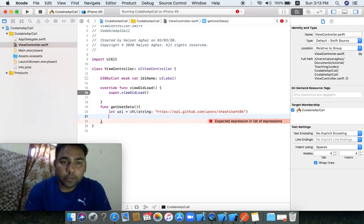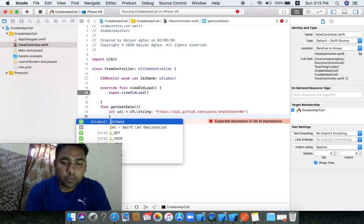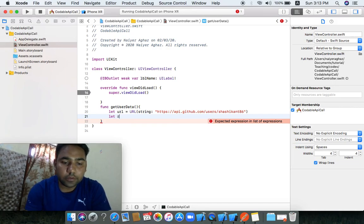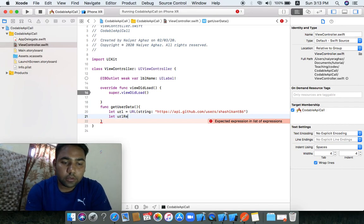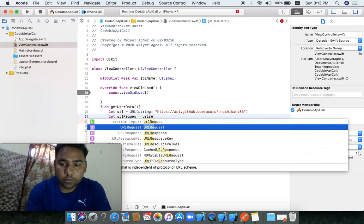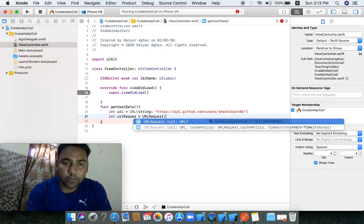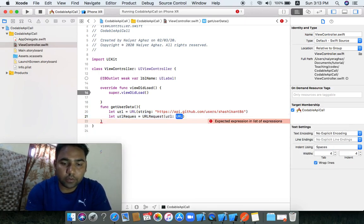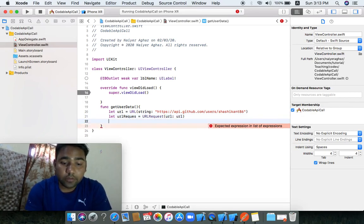Now we need to create a URLRequest from that URL. That is the URLRequest. We have the URL assigned to it, and this request's method type is GET.